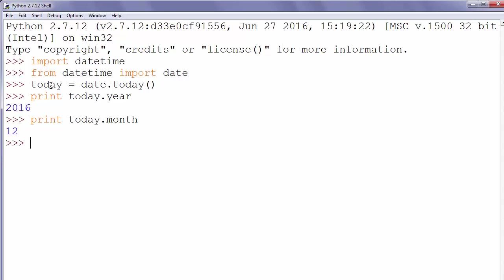And finally if we want to get information about current day and print it on the screen we will write print today dot day.